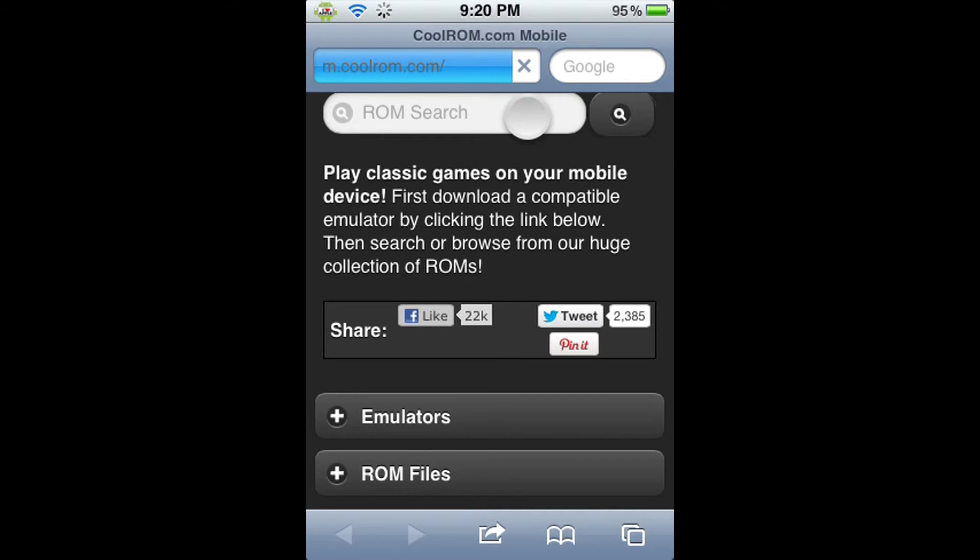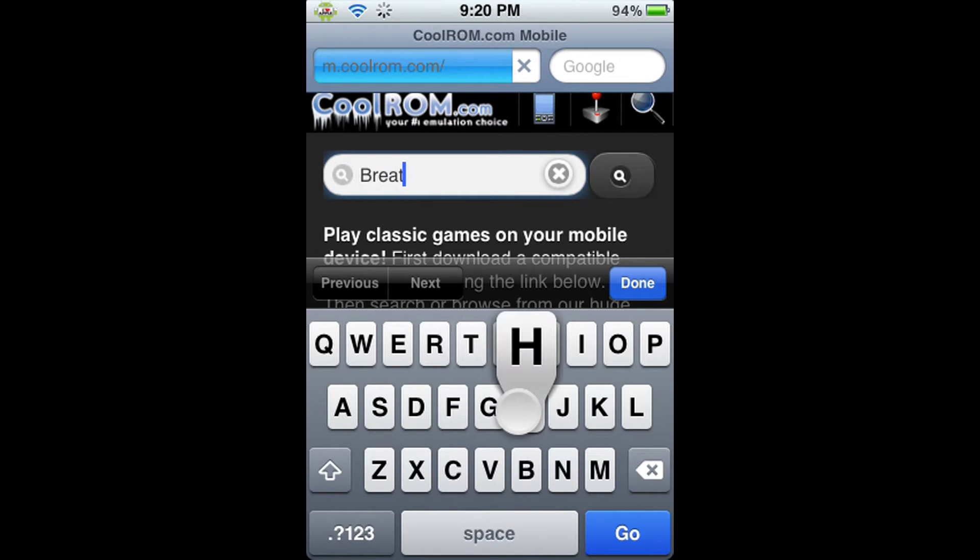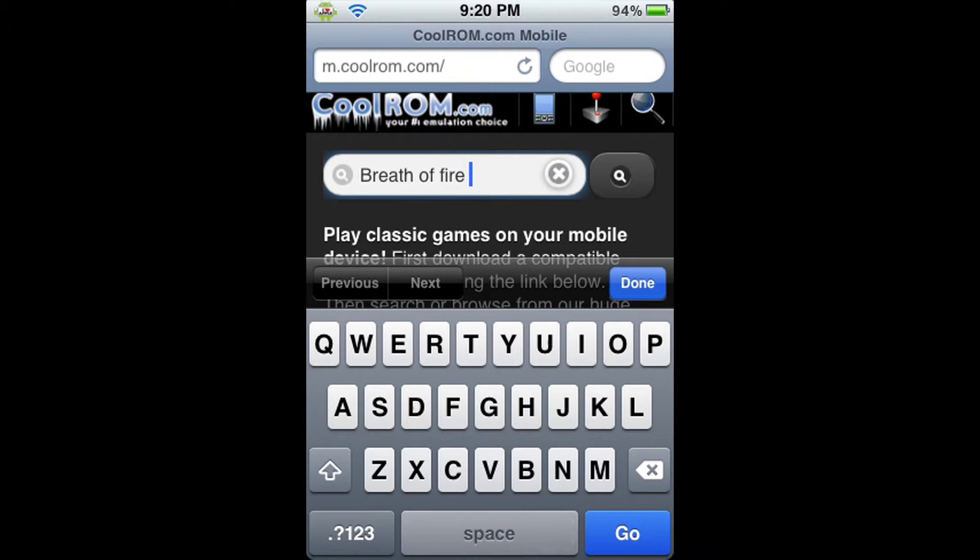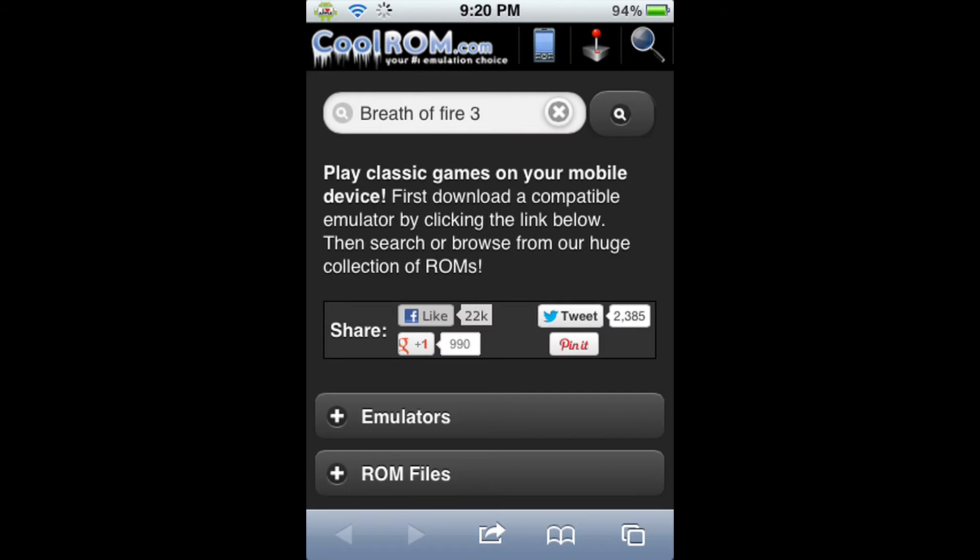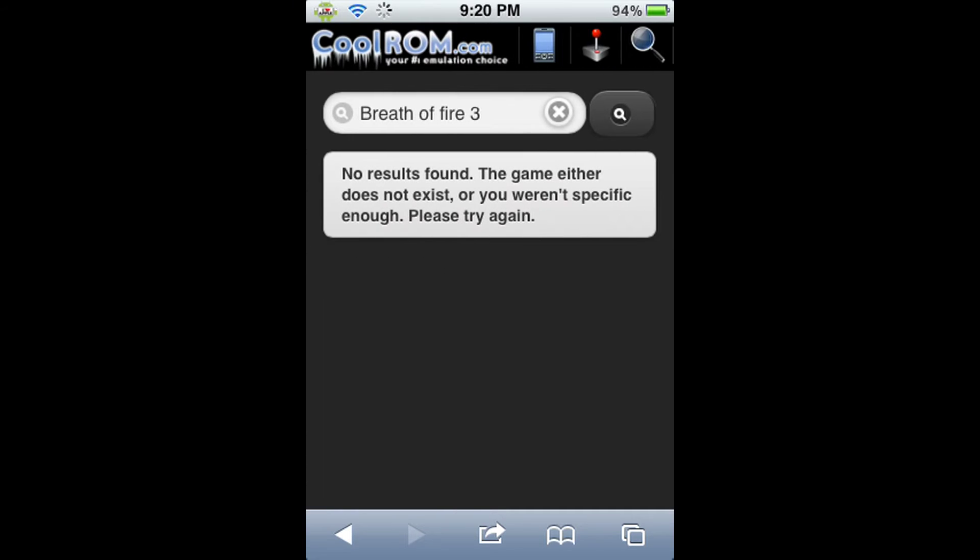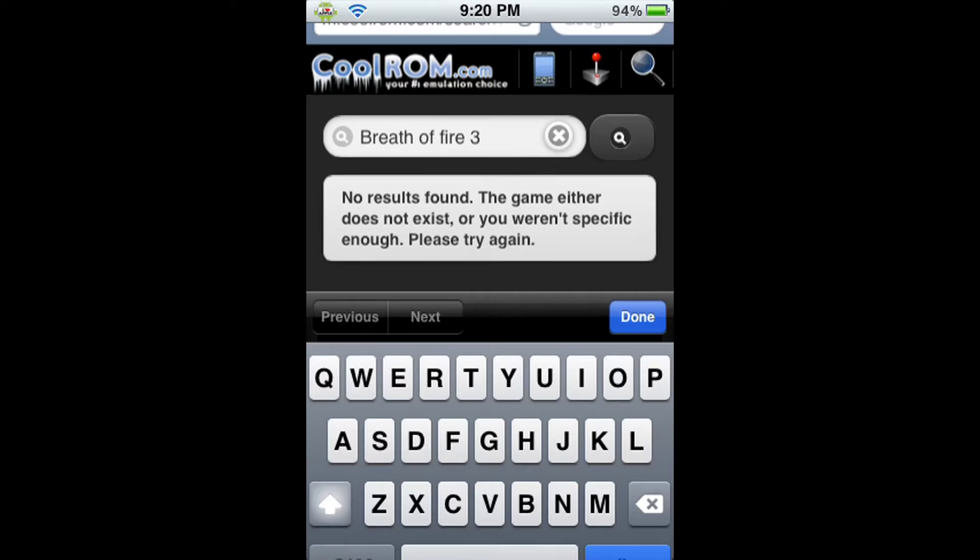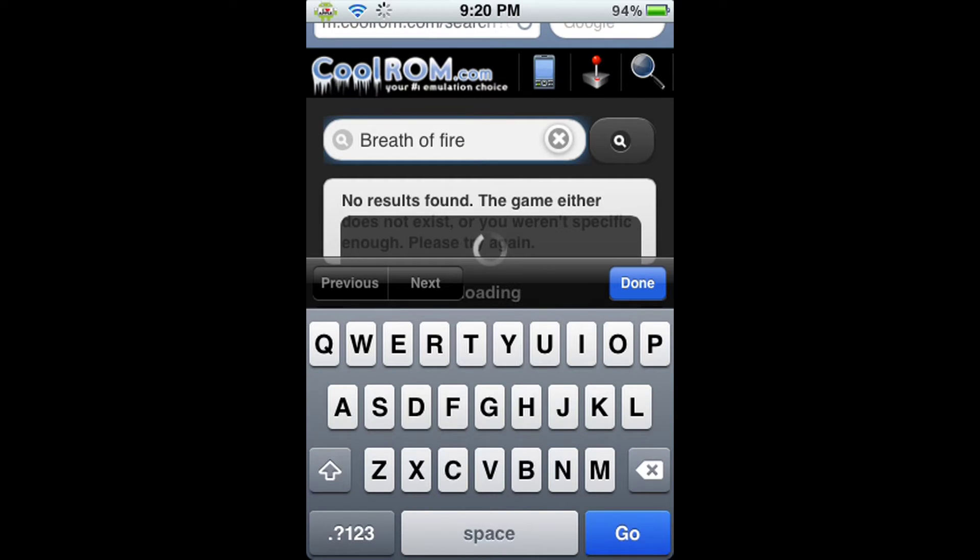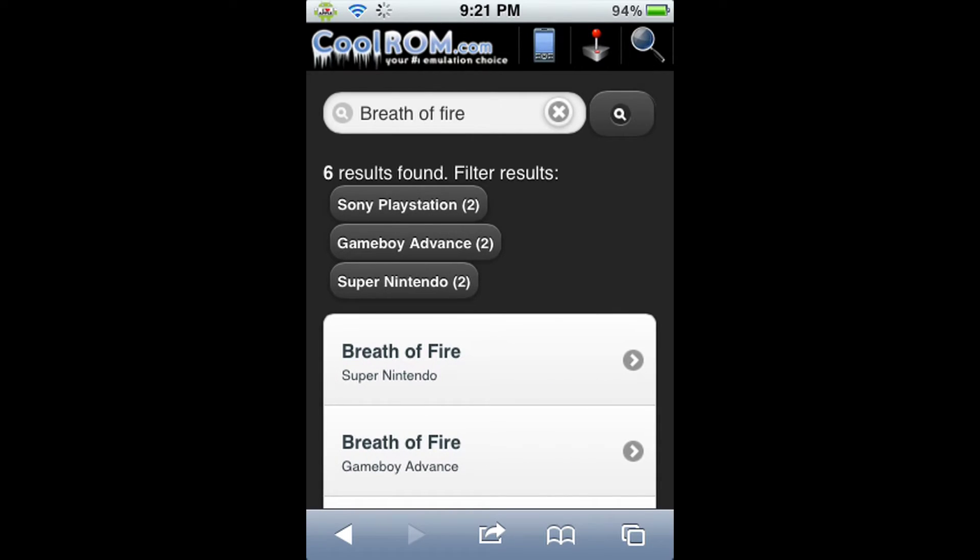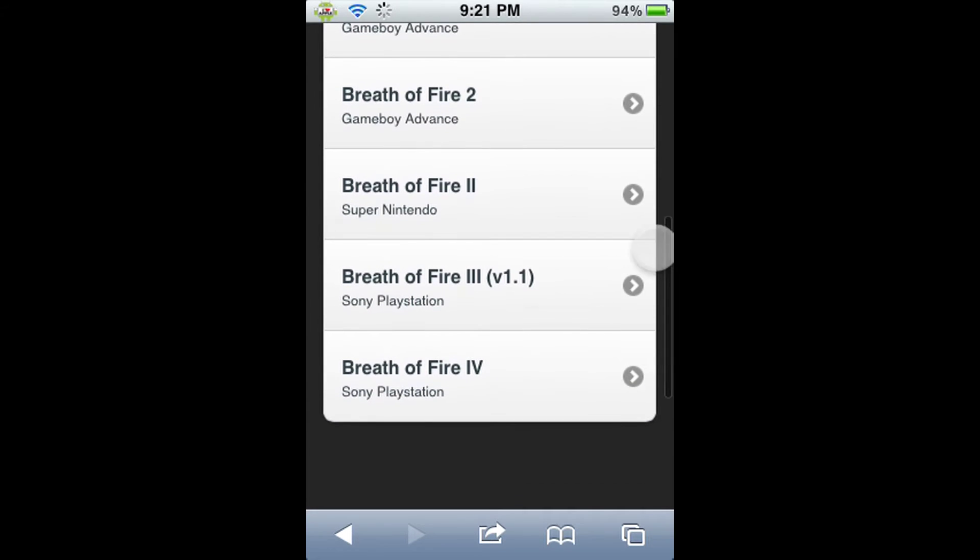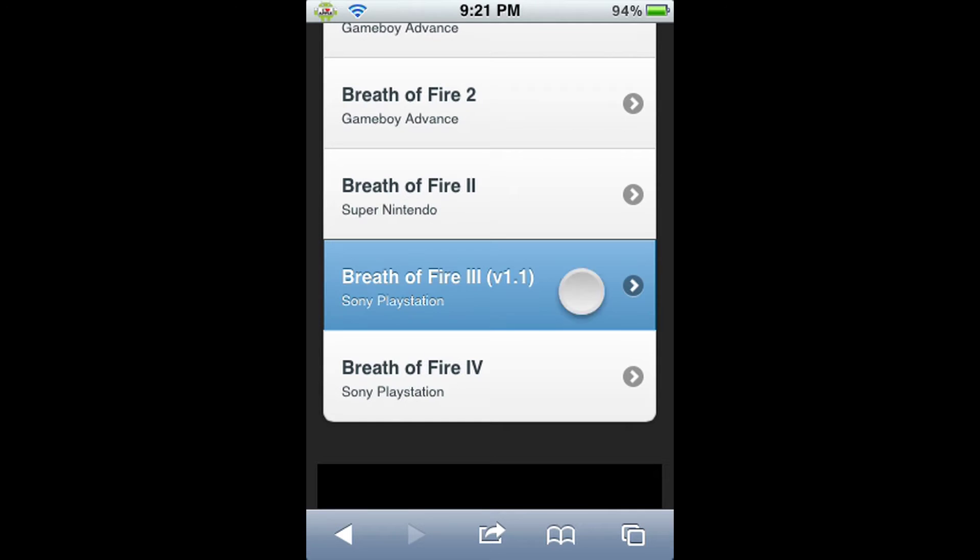We're going to be using the ROM search for this video. We're getting Breath of Fire 3, so just go ahead and type that in there and click the search button. It will search for it in all the ROMs in every system they have. I think I spelled something wrong or typed it in wrong, or they have it under another name. Oh yeah, see, it's under Breath of Fire 3 but in Roman numeral. As you can see, it's right here, version 1.1, so we're going to go ahead and click on that one.